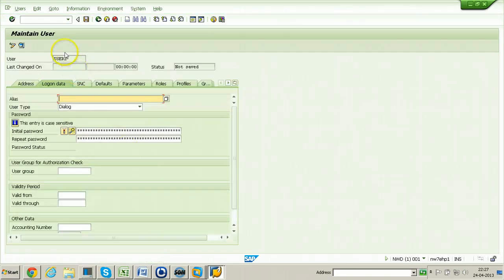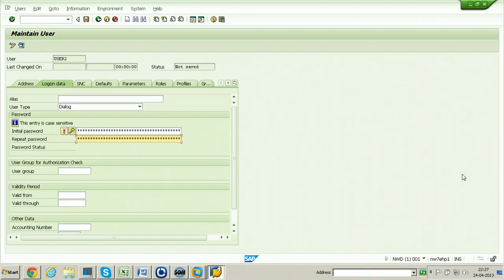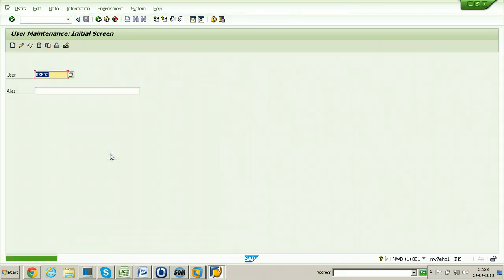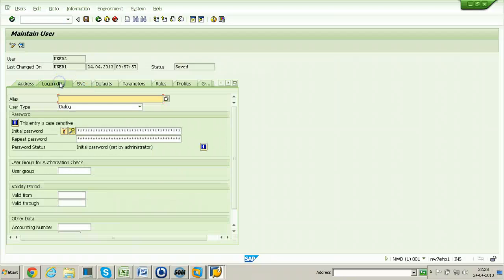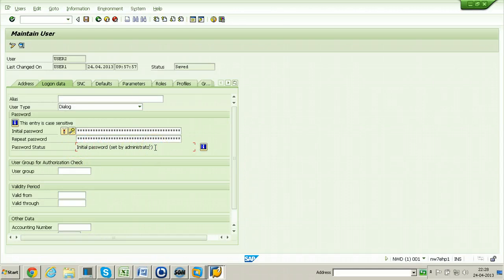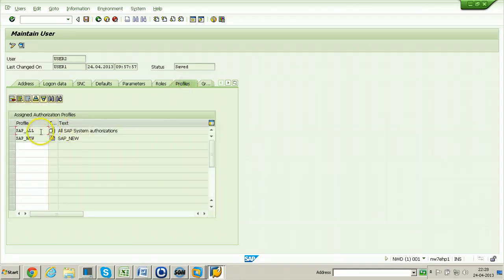You need to provide the password — this is an initial password. Click on the Save button. User2 was saved. If you click on the Change button you can see information about this particular user. The password status shows 'initial password set by administrator', meaning the user will be presented with a change password dialog box when he logs in.